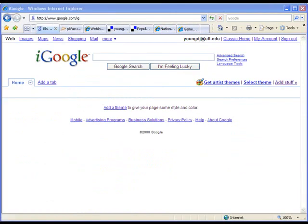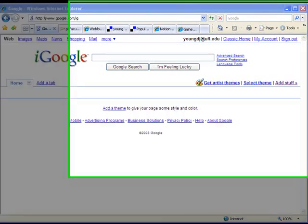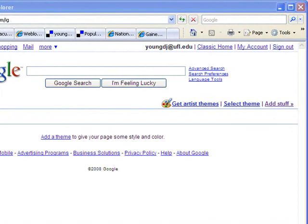So now I'm back at my own iGoogle page. I've cleared it out — it's completely empty — and I'm logged in, so I know it's going to save whatever I add to it. We're going to look at two different ways to add content to your iGoogle page. Either way, you're going to start by clicking where it says 'add stuff.'